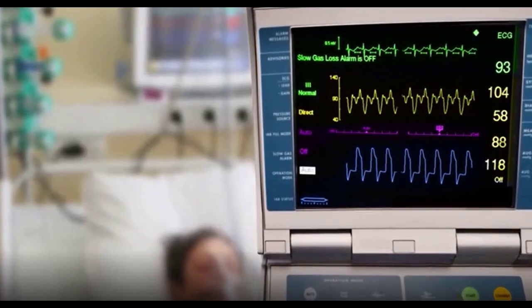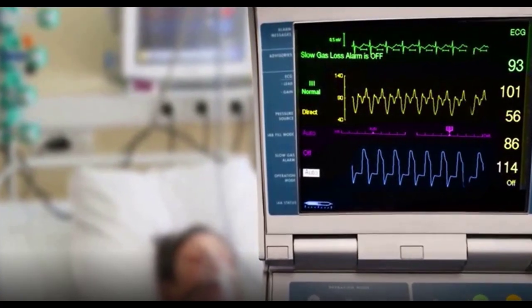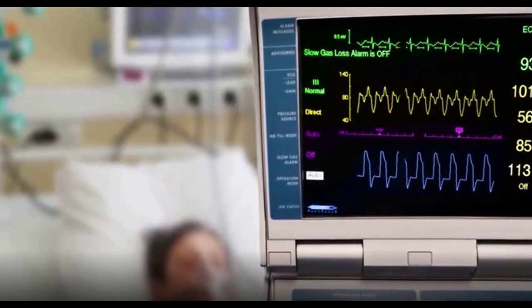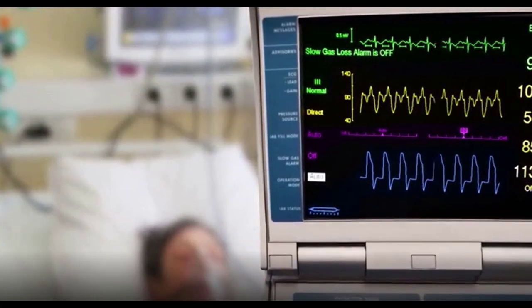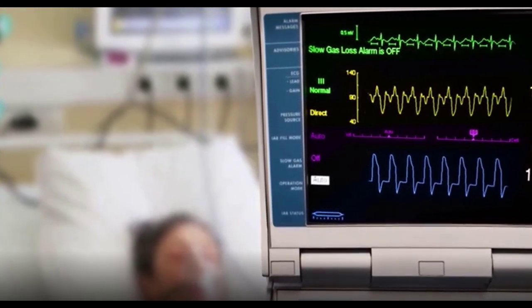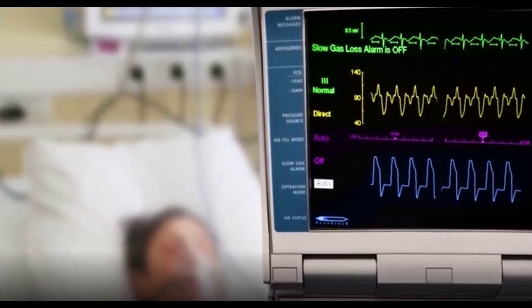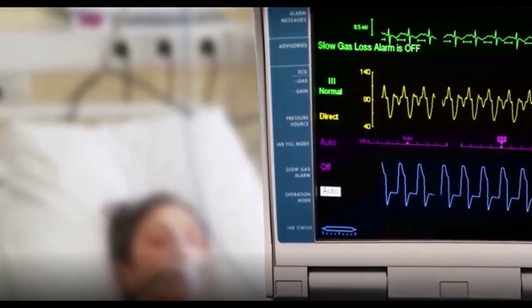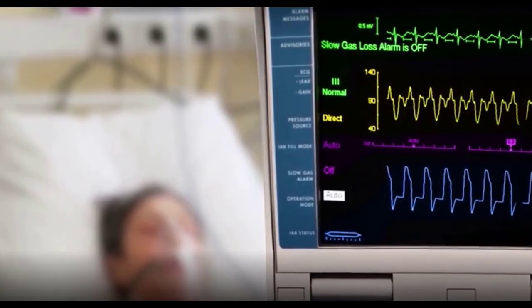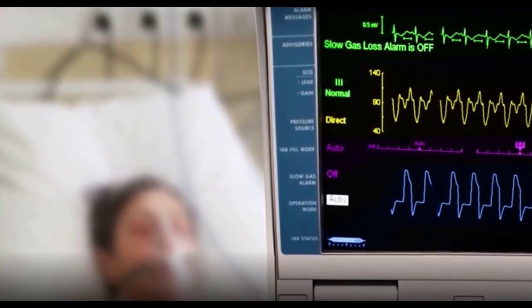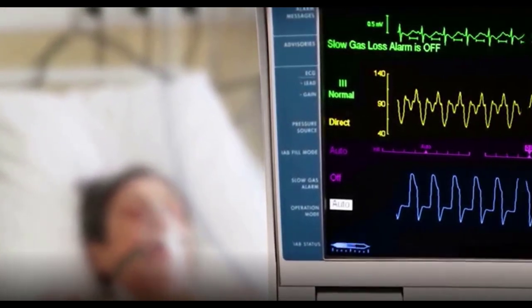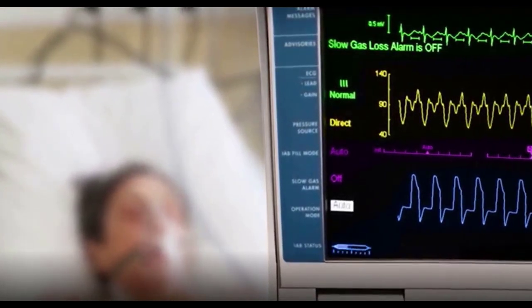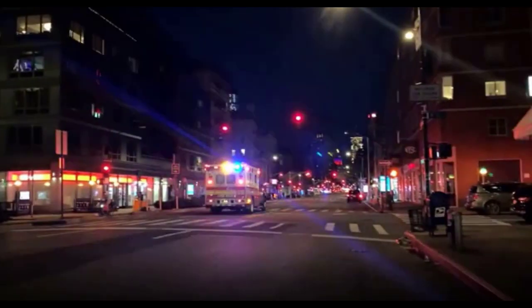If you are considered overweight, losing as little as 5 percent of your body weight may lower your risk for several diseases including heart disease and type 2 diabetes. For a 200-pound person, this means losing 10 pounds. Slow and steady weight loss of half to two pounds per week — not more than three pounds per week — is the safest way to lose weight.